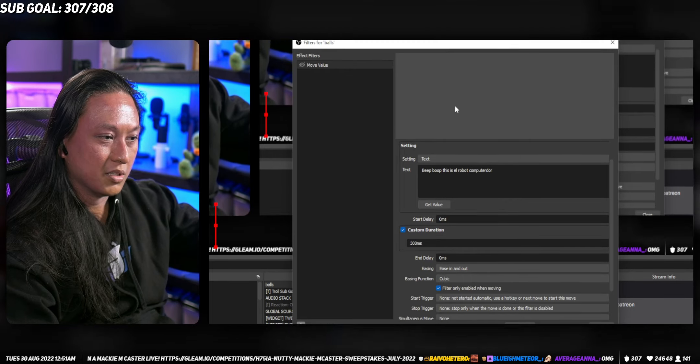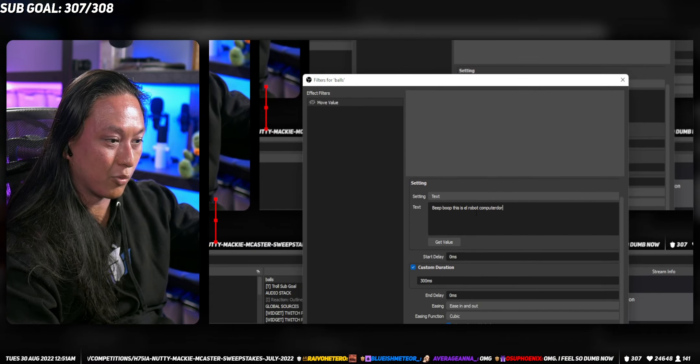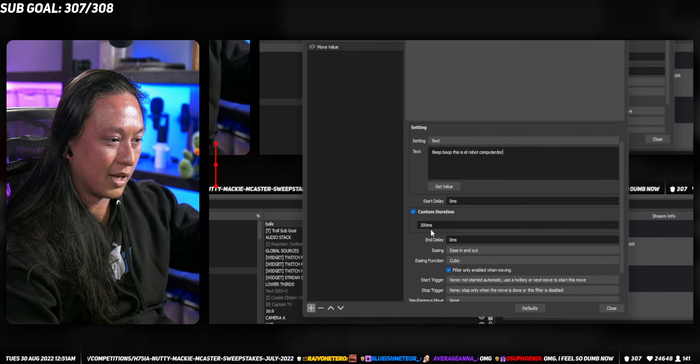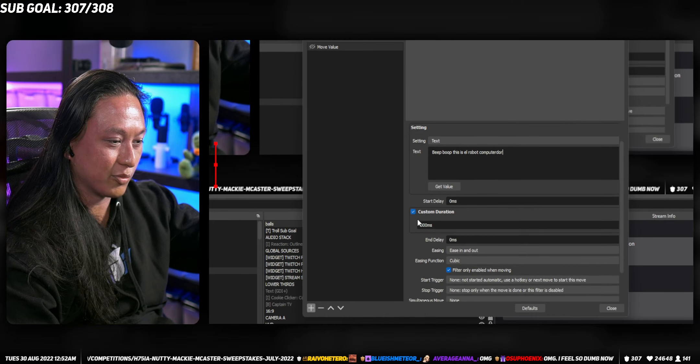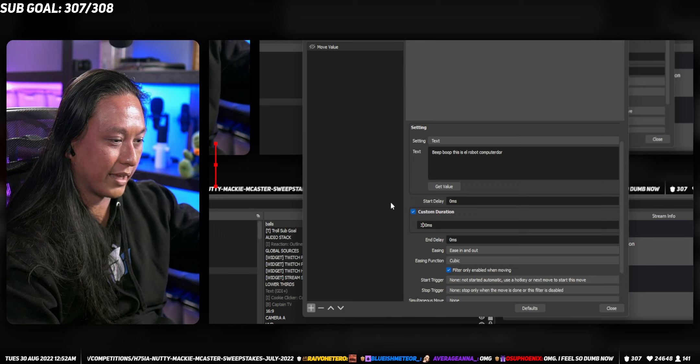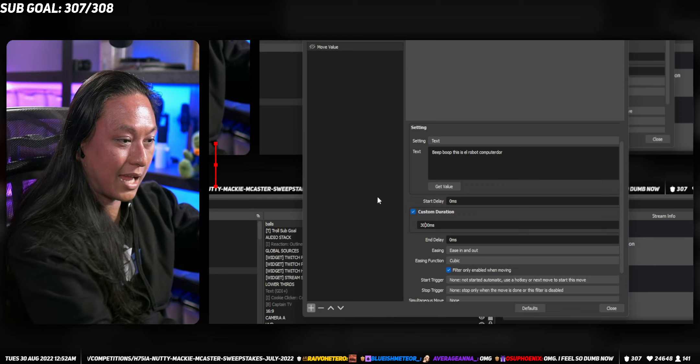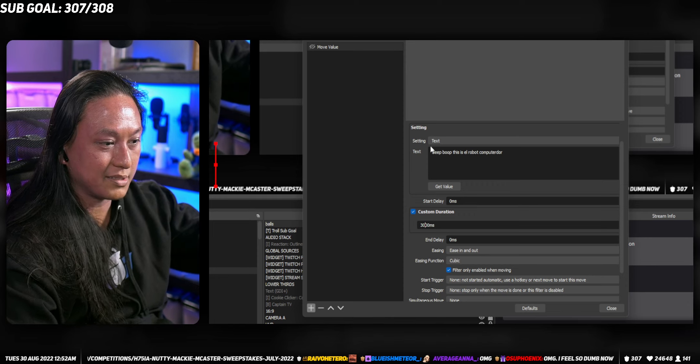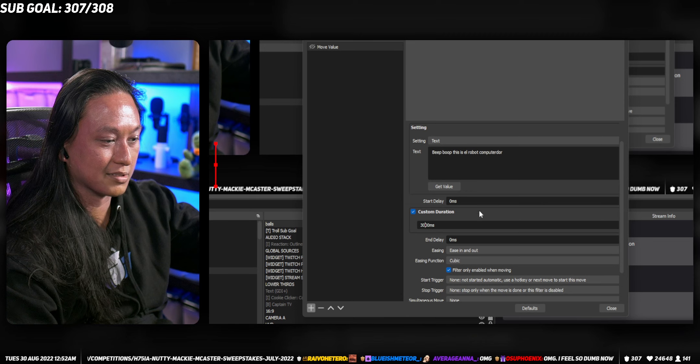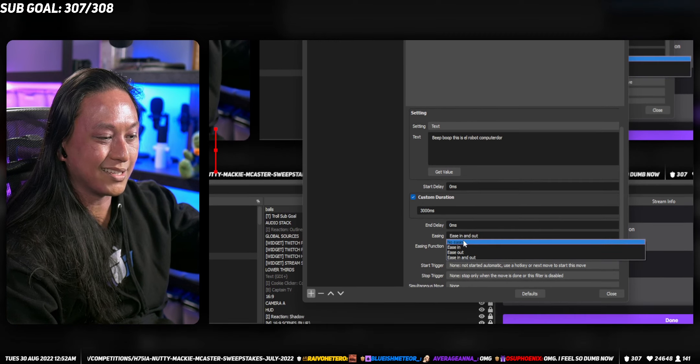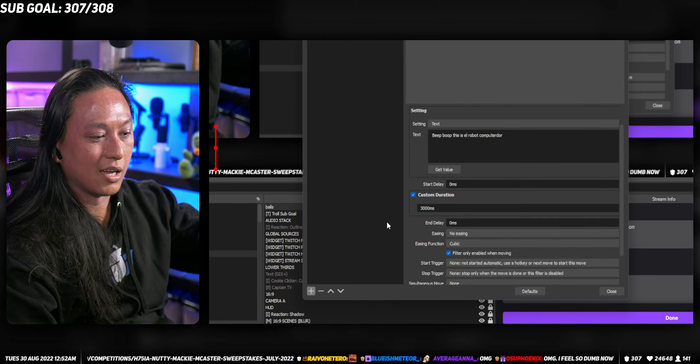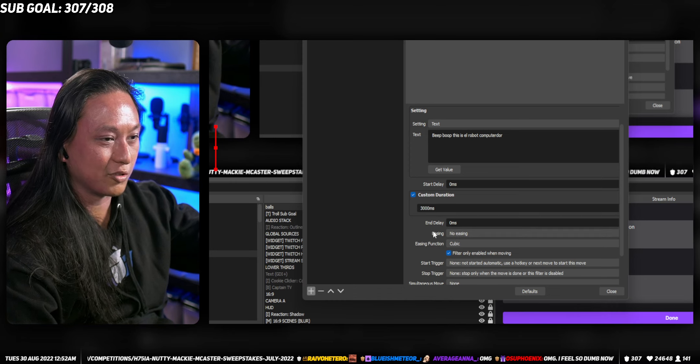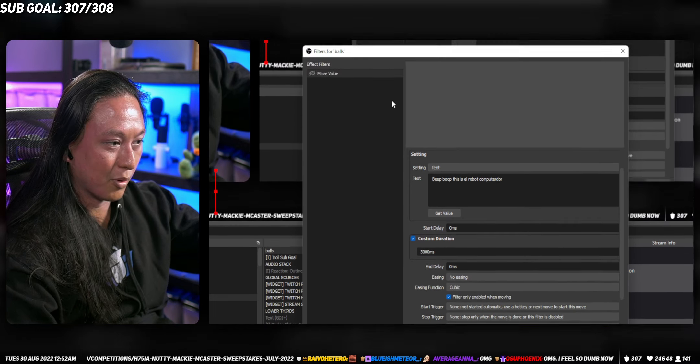So that's the text that you're going to type out, whatever you put in here. And then we'll set this custom duration to be like, I don't know, three seconds. So it's gonna type out all of this text over the span of like three seconds. I also like to change the easing to no easing. You can experiment with that and you'll quickly see why I recommend no easing for this.